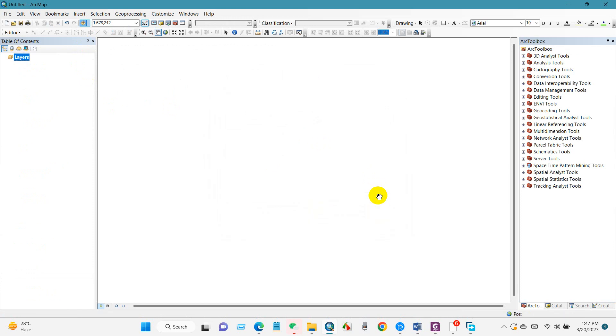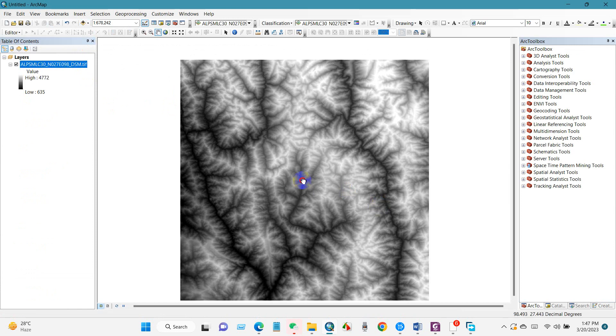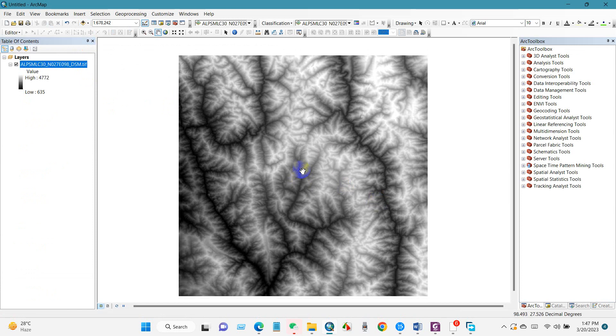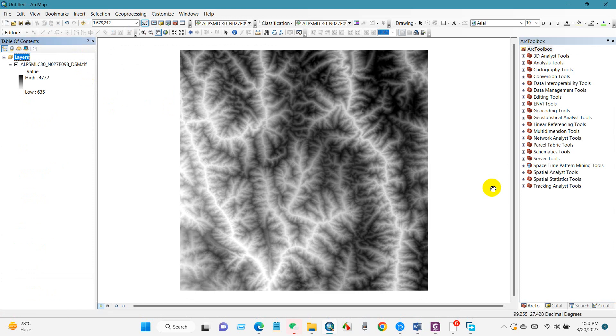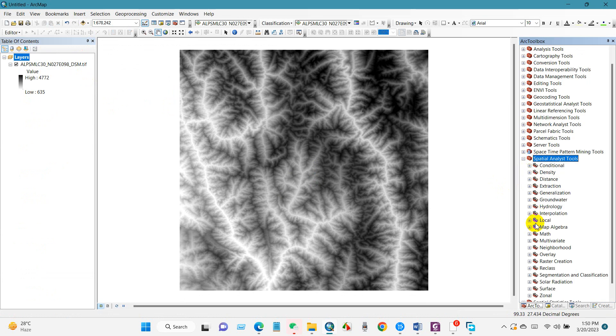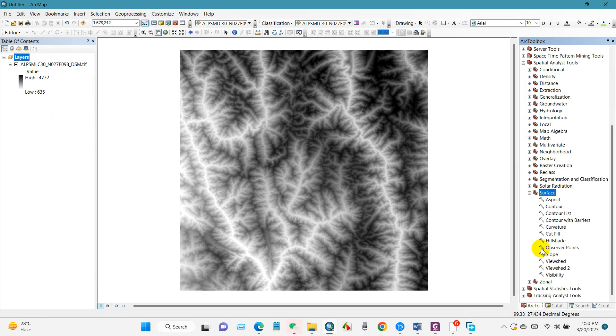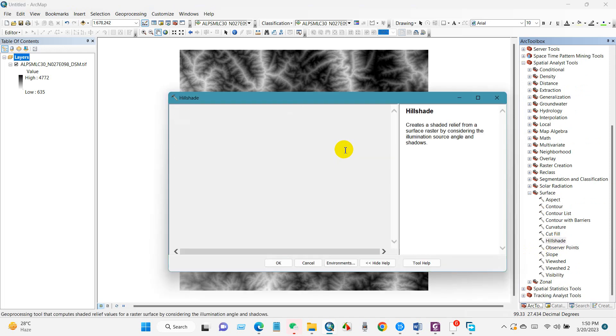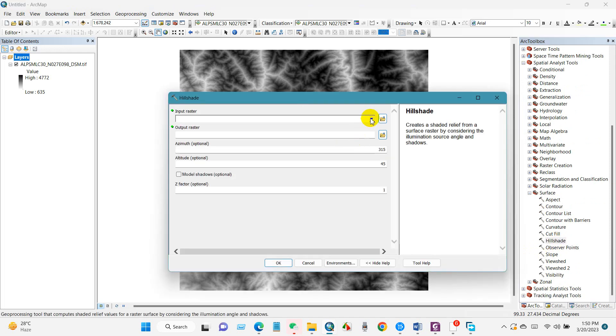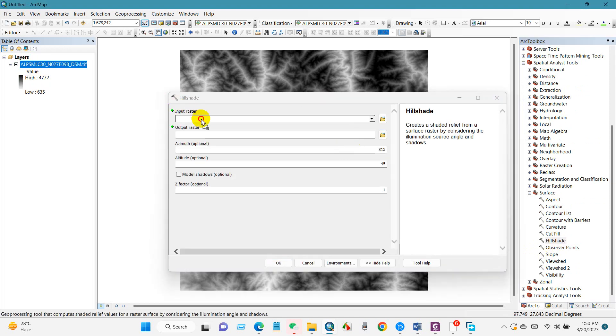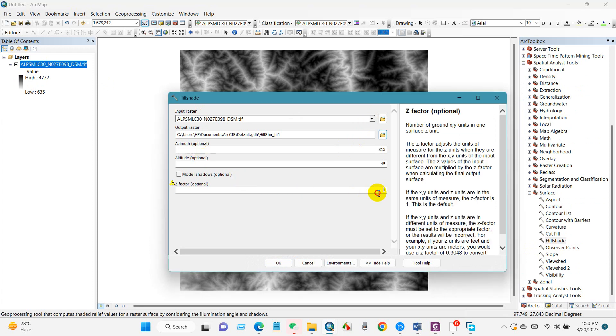This is the DSM data, digital surface model. If I go to spatial analyst tools and create a hillshade map, you can see. Click hillshade, then input raster, set the Z factor, and click OK.